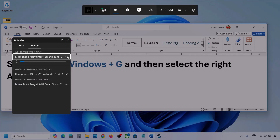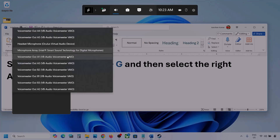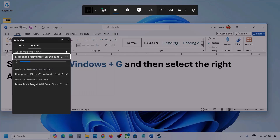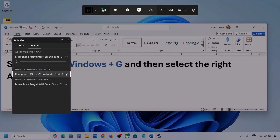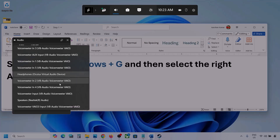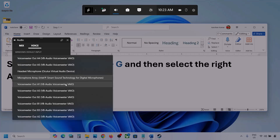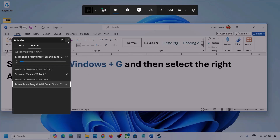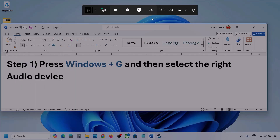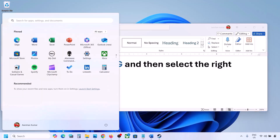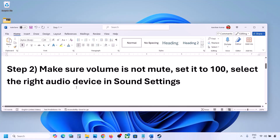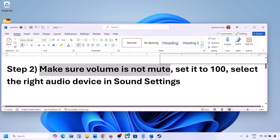Now go to the Voice tab. Here also select your audio device — you can see multiple options, so make sure you select the correct one. For Default Communication Output, also select your audio device. Sometimes we have different devices selected here, so correct that, and then launch the game and check.